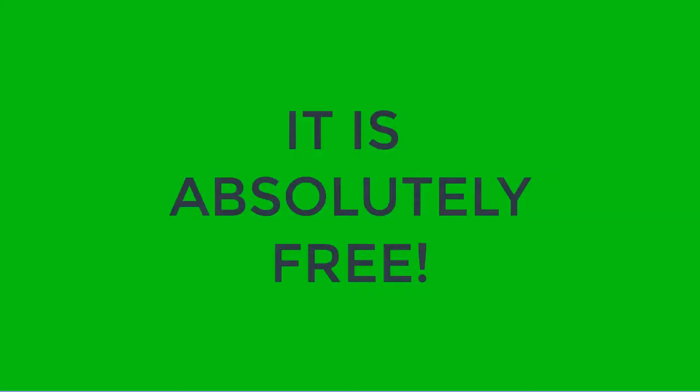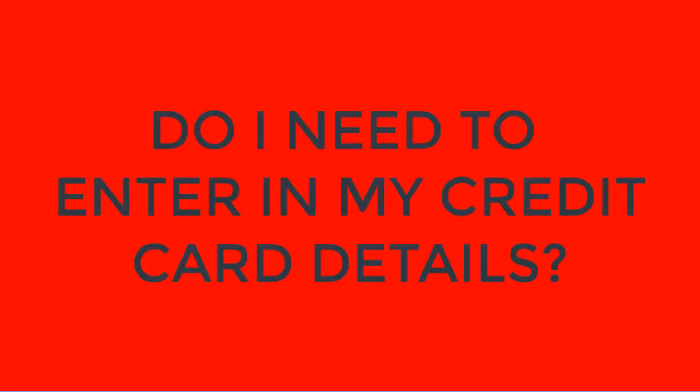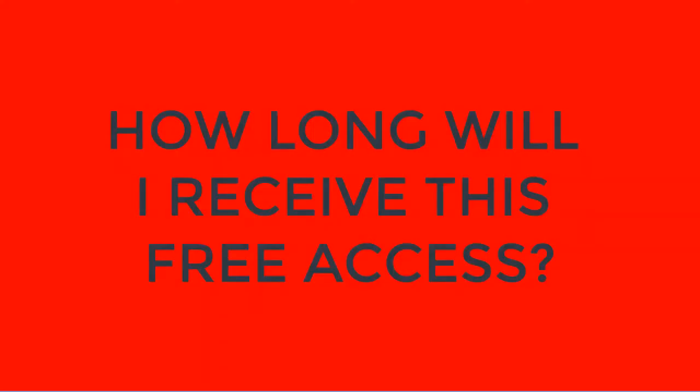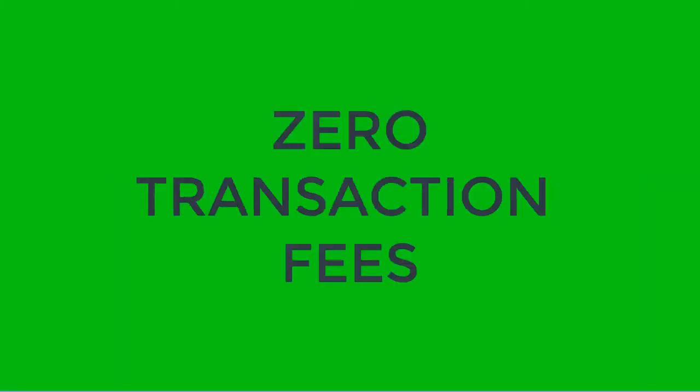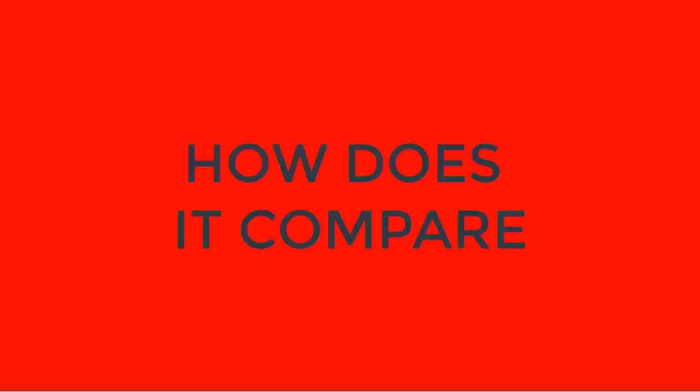Now understand, you might have some questions. Here are just some of the top ones that we get all the time that I want to answer for you right now. Is this really free? Yes, it is absolutely free. Do I need to enter in my credit card details? Nope, it's free. Remember, how long will I receive this free access? Your account is free for life.